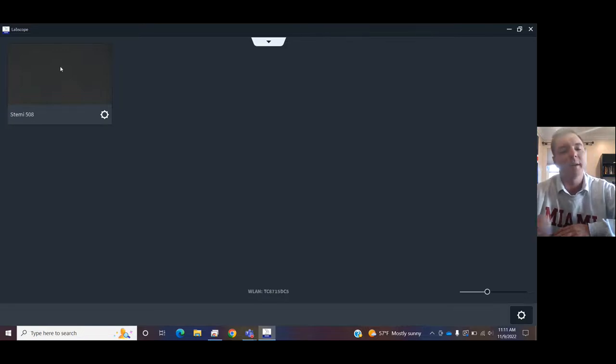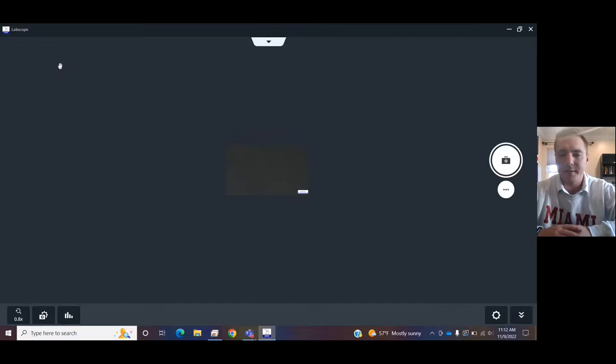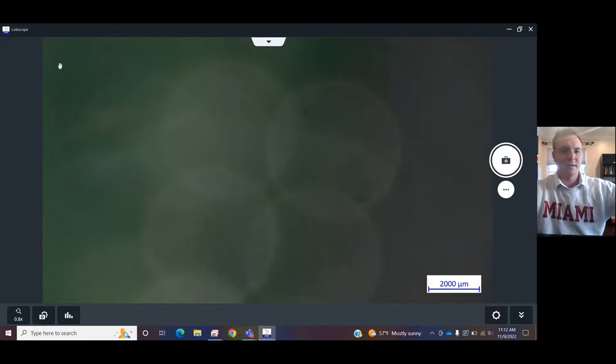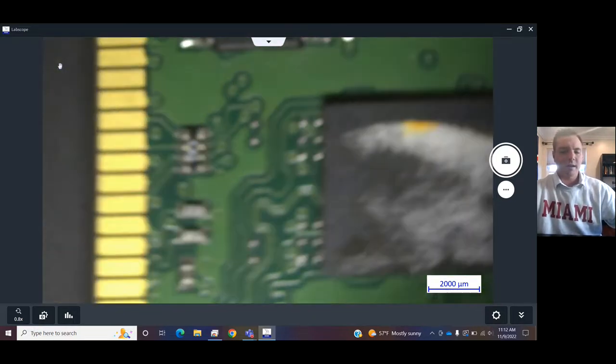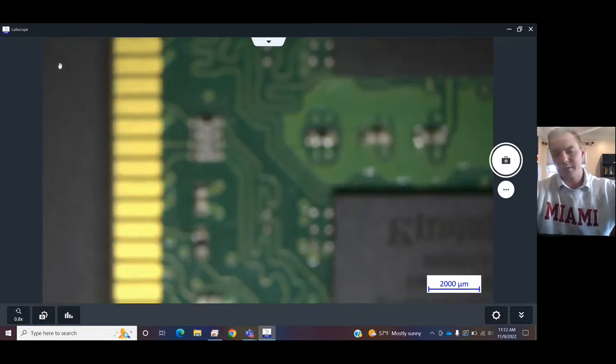So now that that's set up, we can click on this, and we will have our live image. Press down and scroll back out and get your sample in focus.